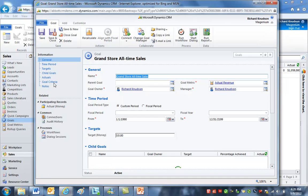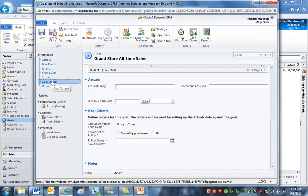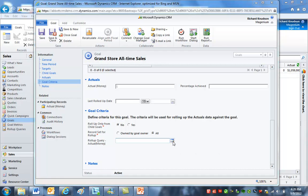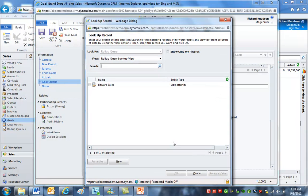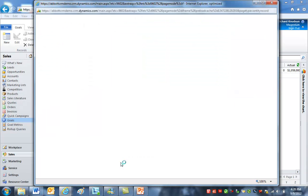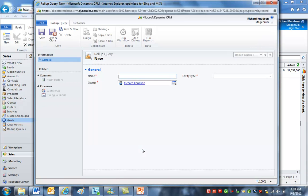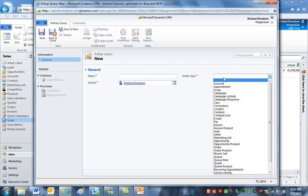I want the record set for rollup to be 'all', and now I need to create the rollup query to specify that records for the Grand Store will be included. I'll click New to create one on the fly. If you haven't worked with rollup queries before, this is a good example of how you might use them. I'll specify opportunity as the record type and call this 'Grand Store sales.'